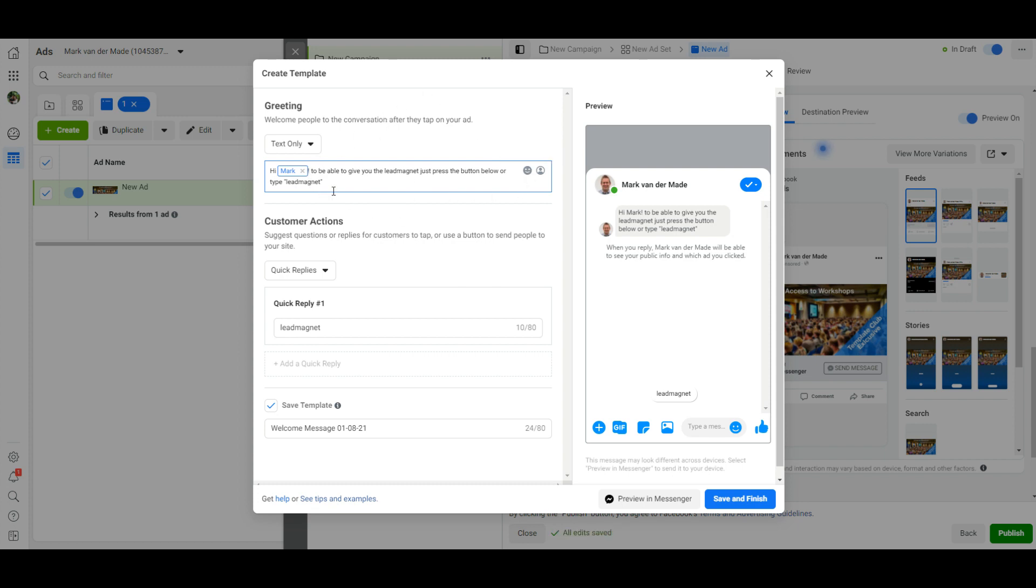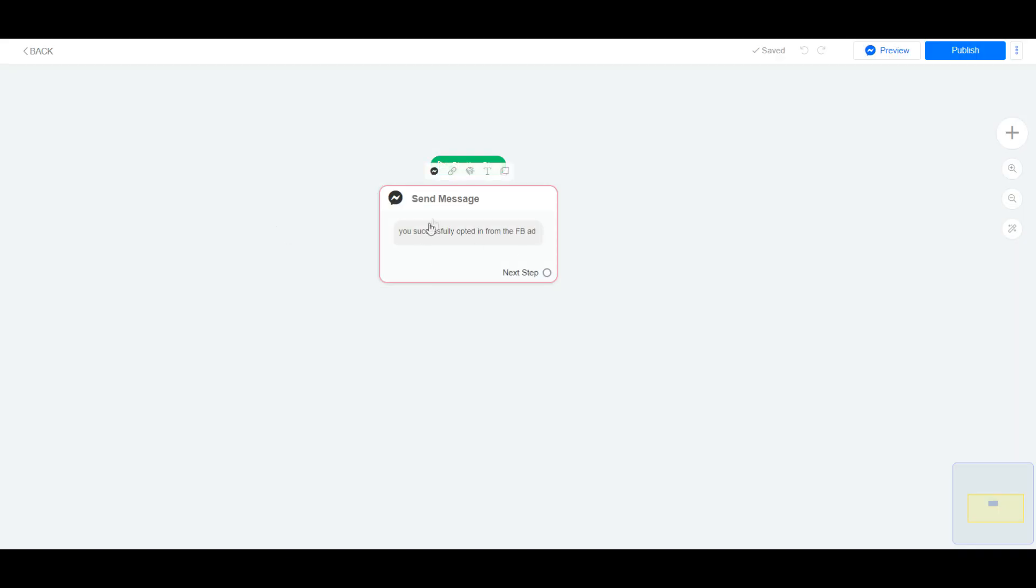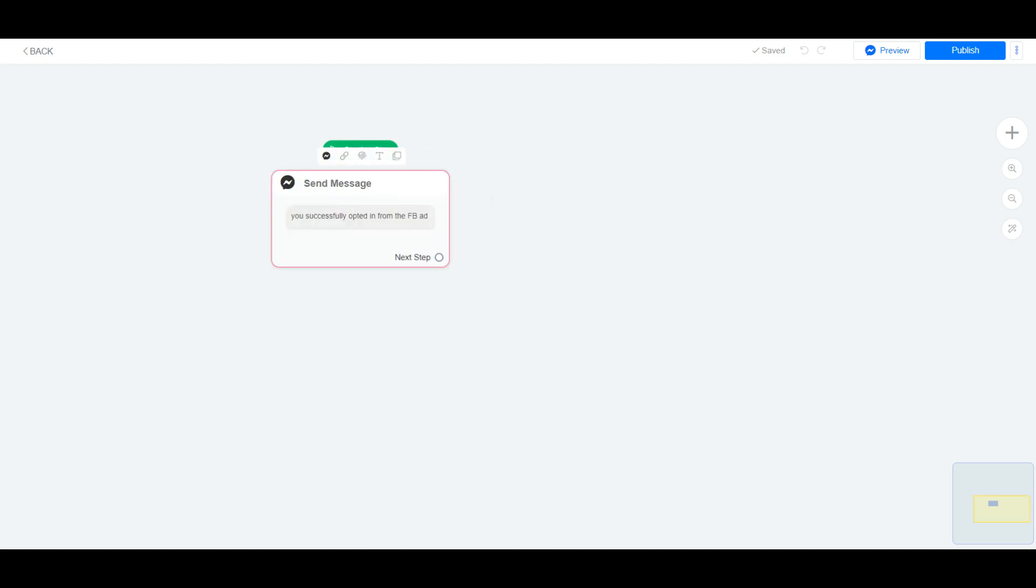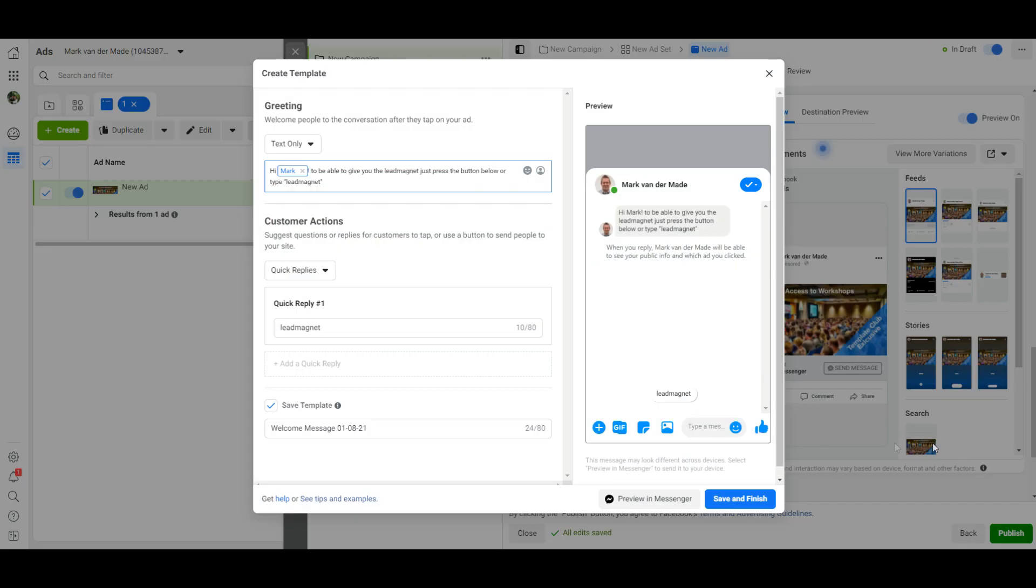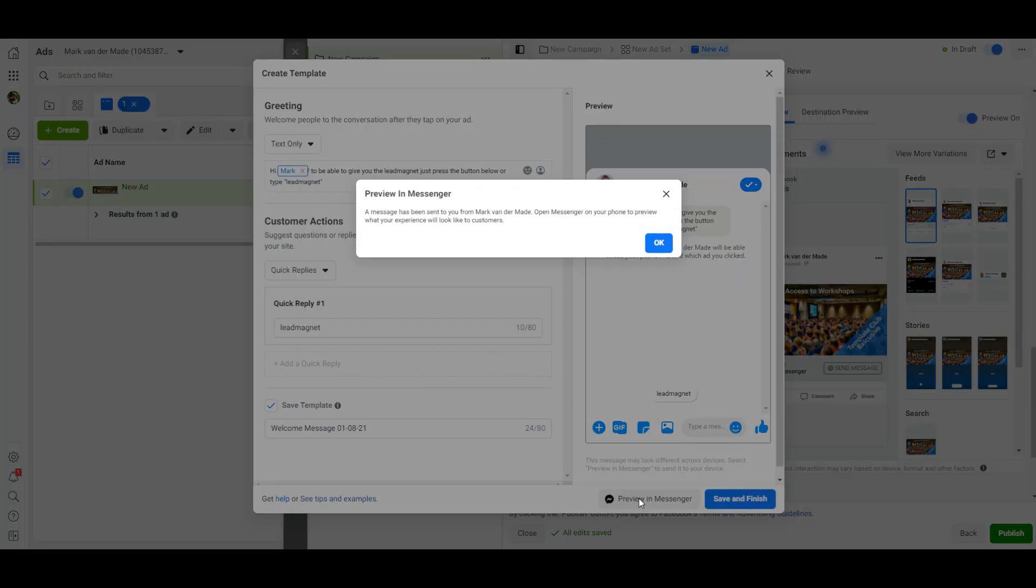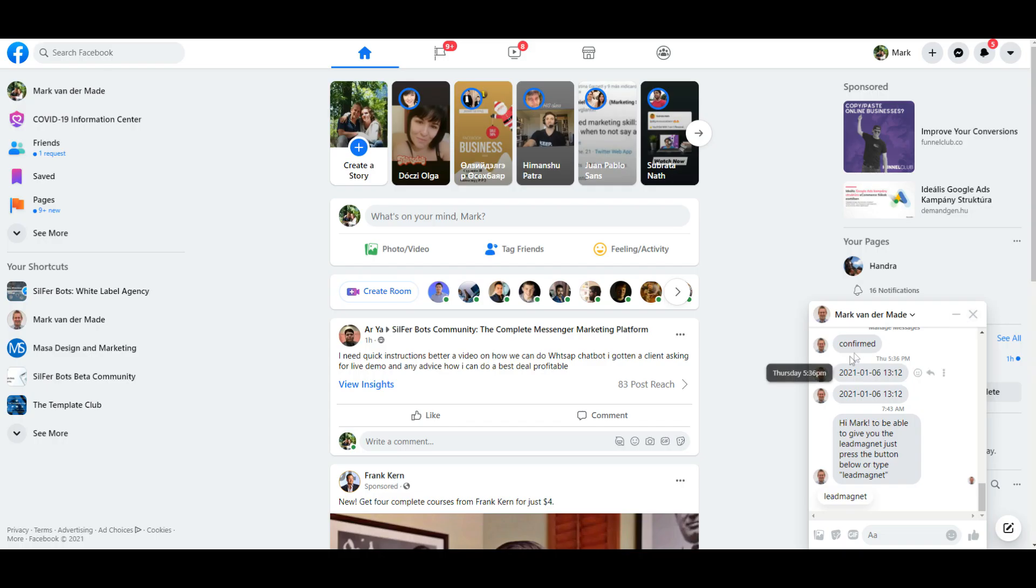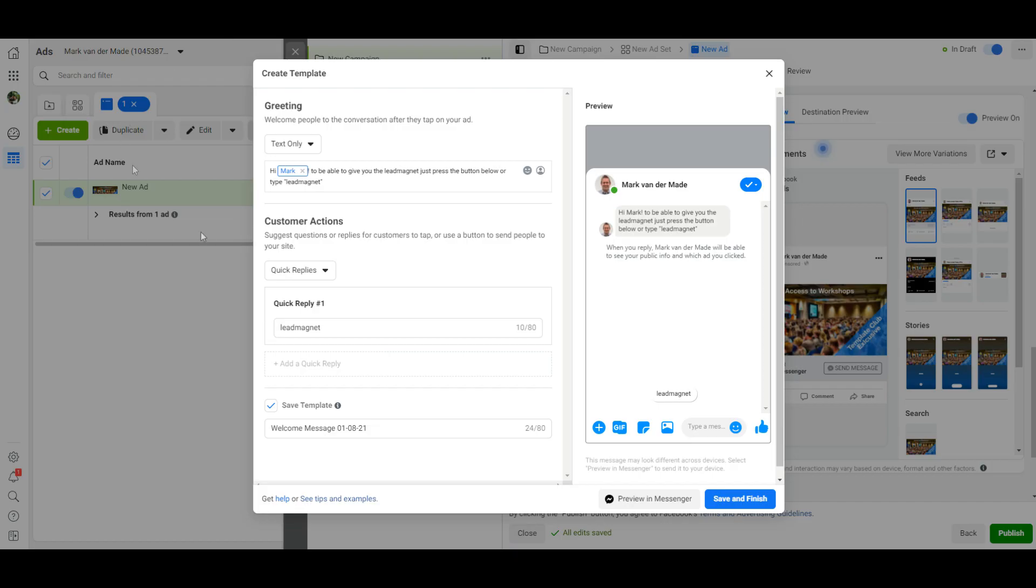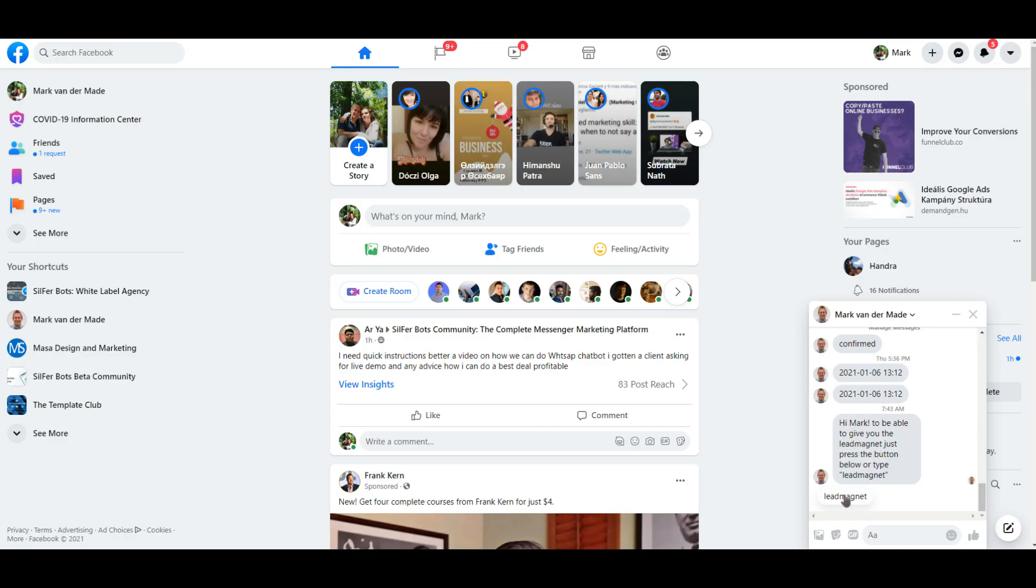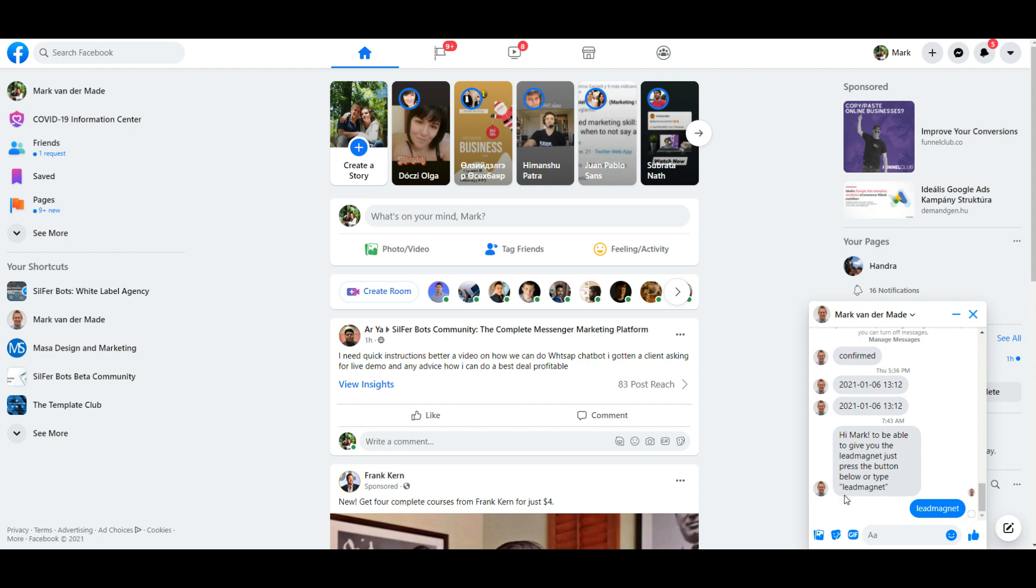So let's preview this in messenger and see if we can get towards this message inside your flow. Let's preview in messenger. The message has been sent to my personal messenger account. As you can see, hey Mark, to be able to give you the lead magnet just press the button below or just type lead magnet. So you can see that it matches this sentence we set up and we also got the quick reply lead magnet. So let's see what happens when we press the button.